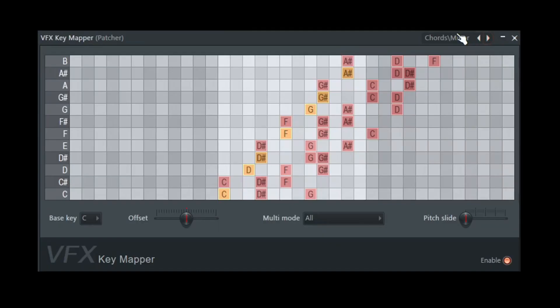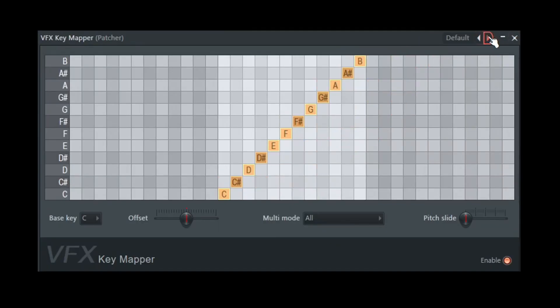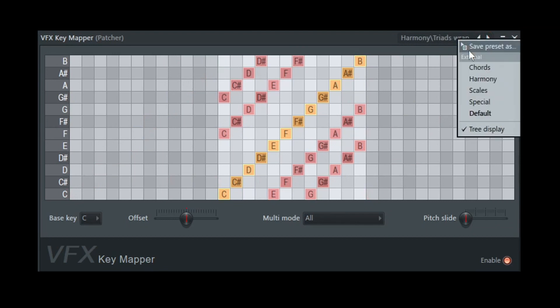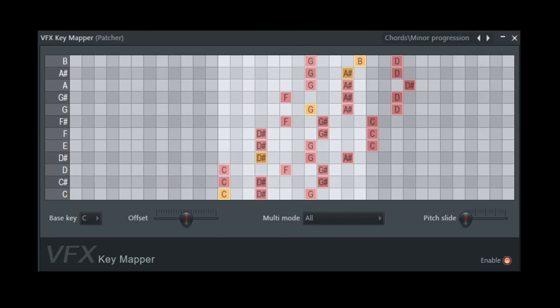And going through these different presets, there's many different presets you can go through. We're going to start with just a basic one like chords, minor progression. I'm just going to go ahead and press one note. And again, I'm just pressing single notes.